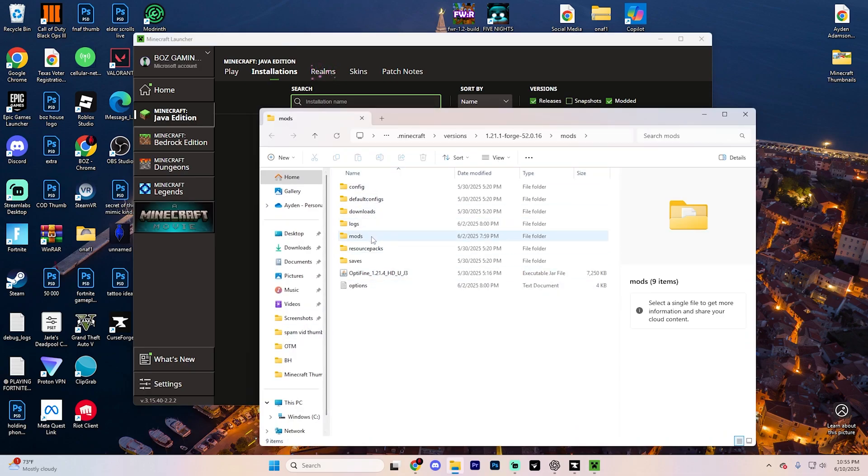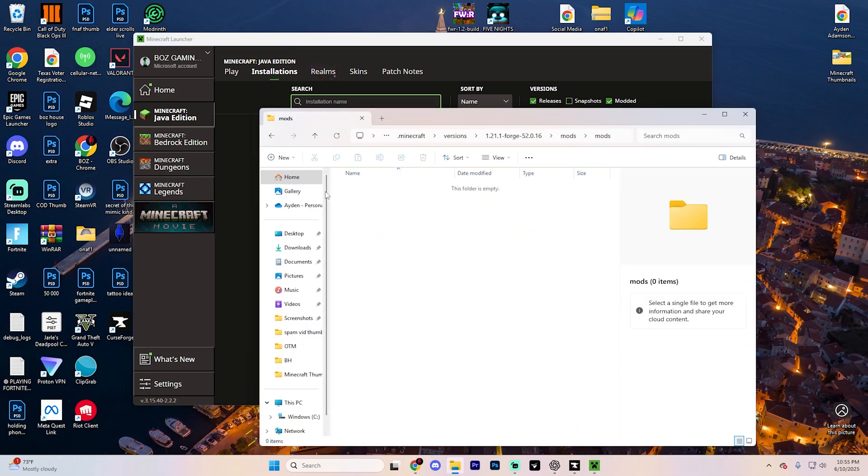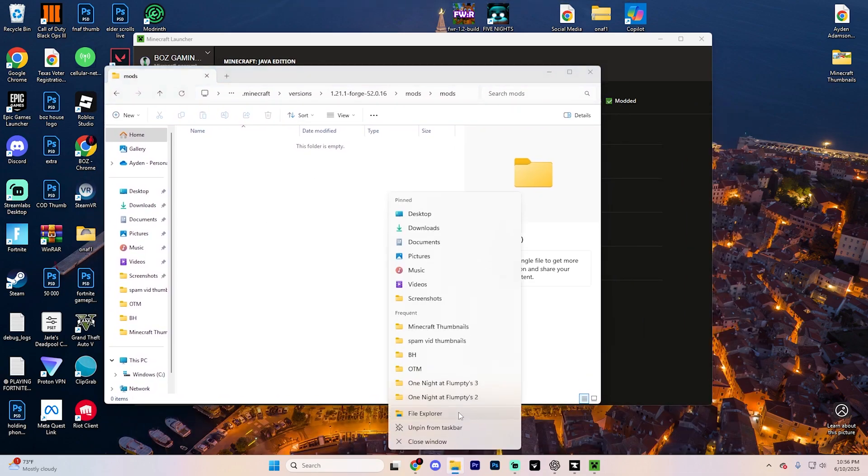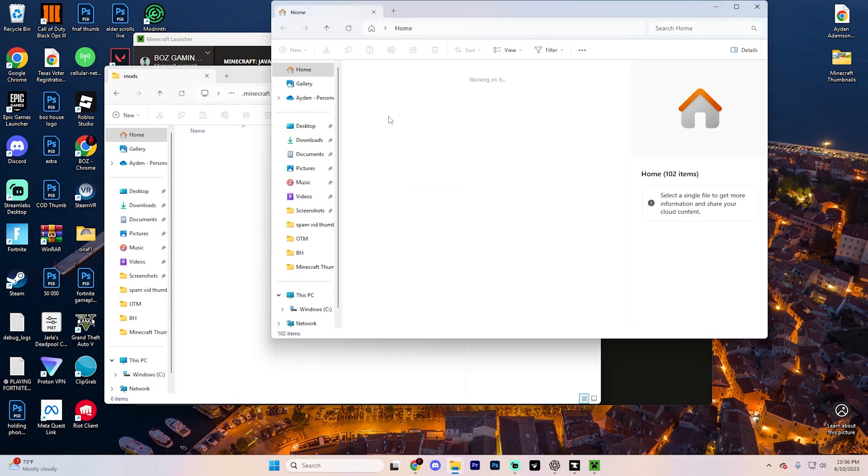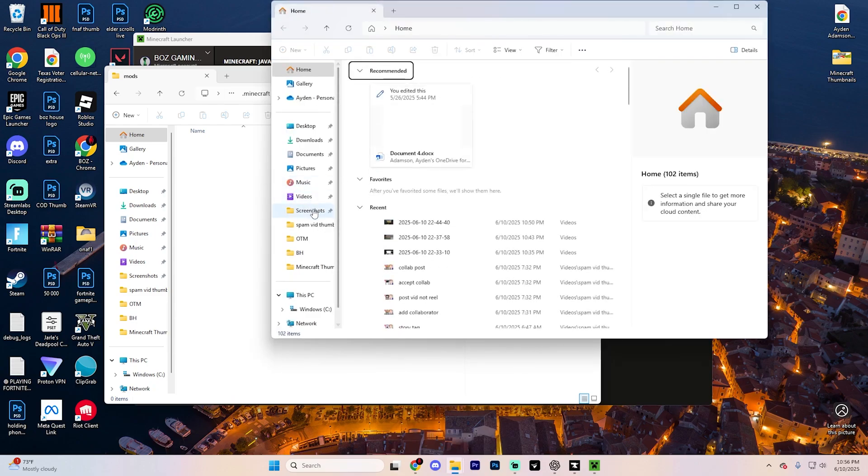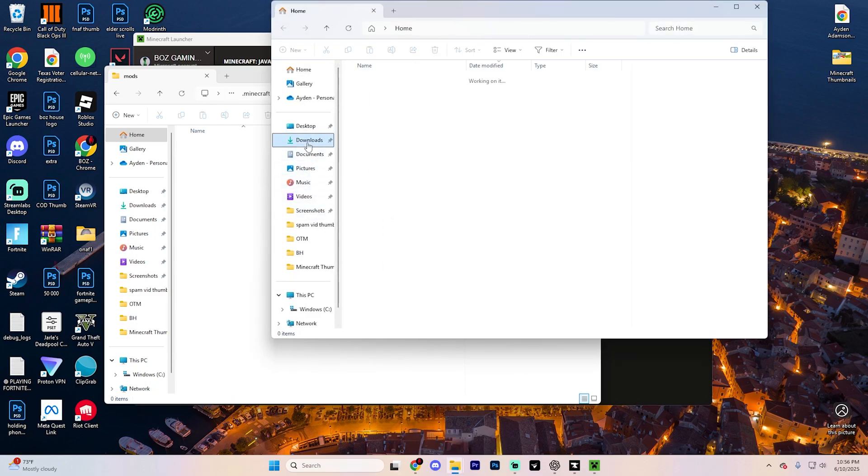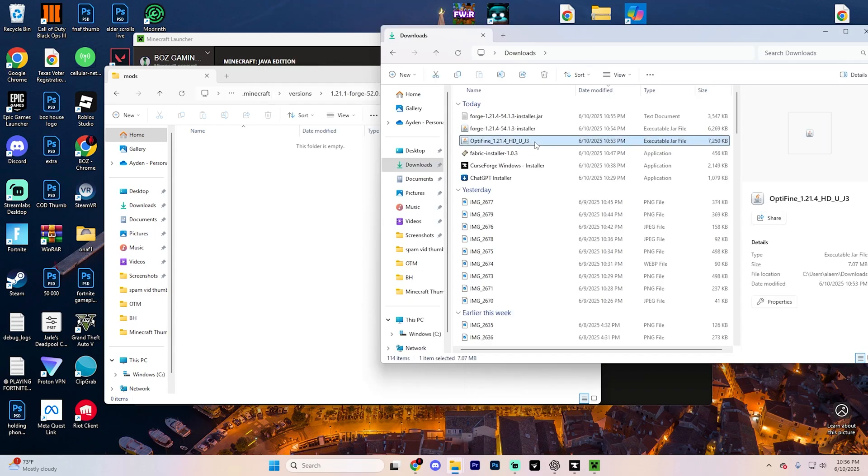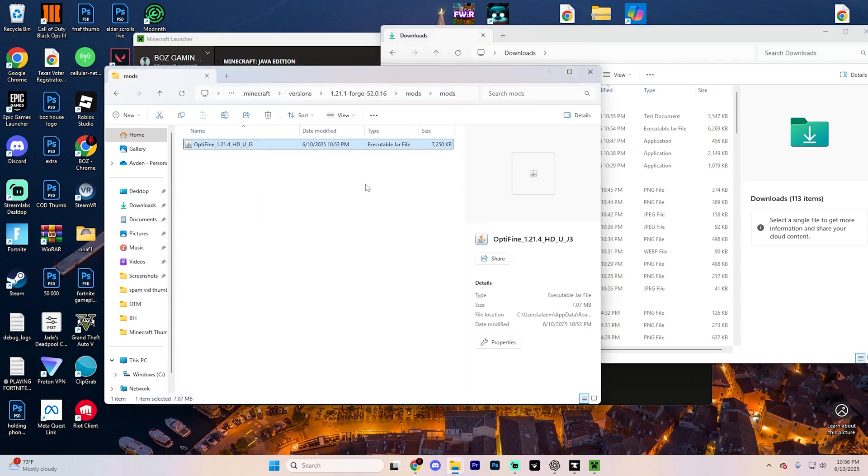Look for the folder called Mods and open that up. If you don't see that folder, you could just right click and create one. But essentially from here, open up another version of File Explorer, go to Downloads, find Optifine and just drag it in. It'll look like this.